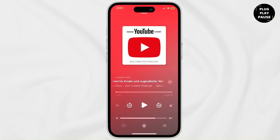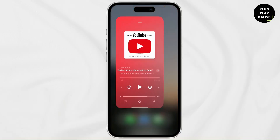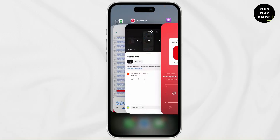Now you'll see a white line on the bottom. You just have to long press on it and then drag it up to close it completely, and then swipe it up.